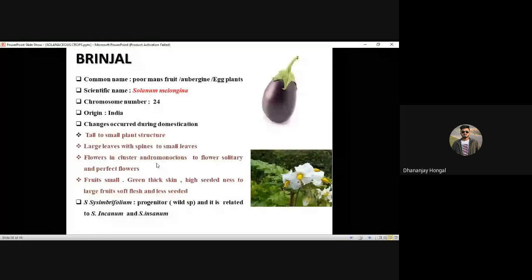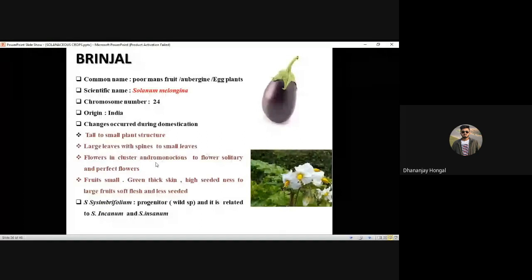During domestication: initially tall structure, now small plant structure. Large leaves with spines, now small leaves with no or few spines. The flowers were andromonoecious — this is a very important two-star question. They may ask the sex form in wild brinjal. That was andromonoecious; now it is perfect (bisexual) flowers in cultivated brinjal.